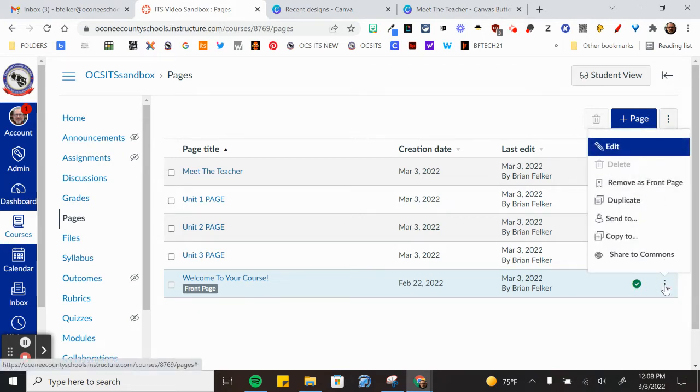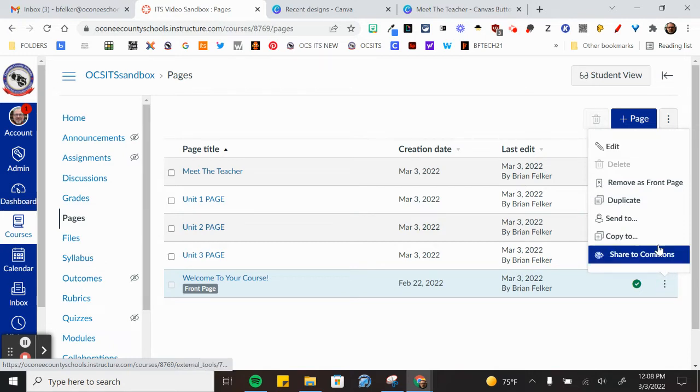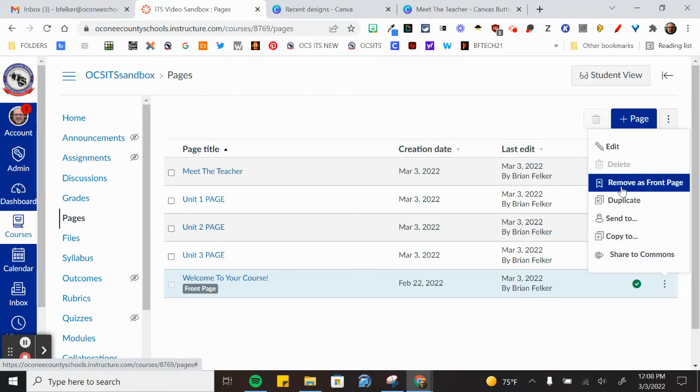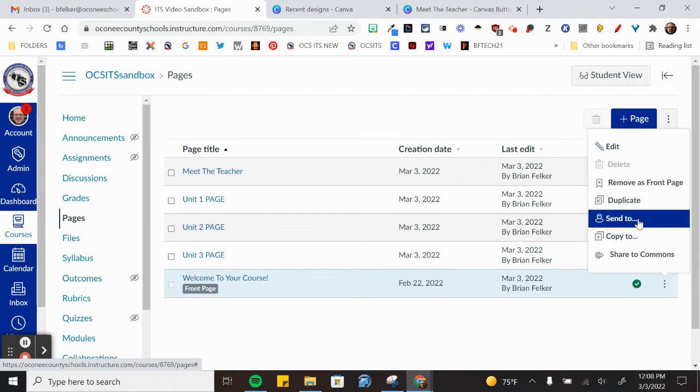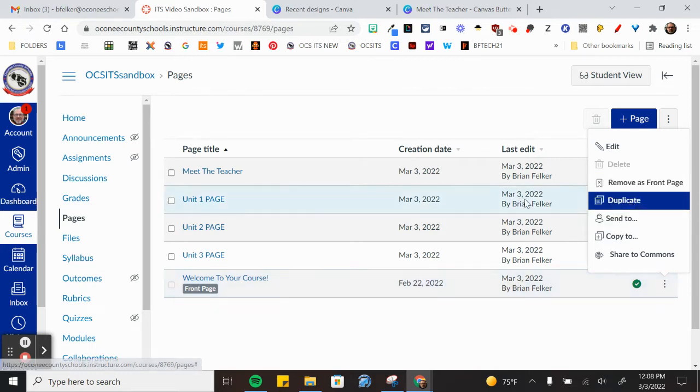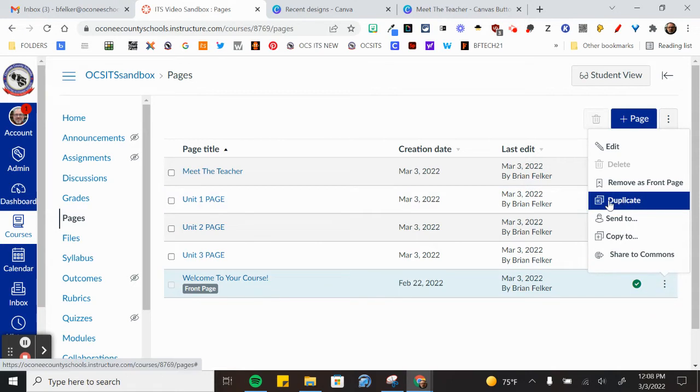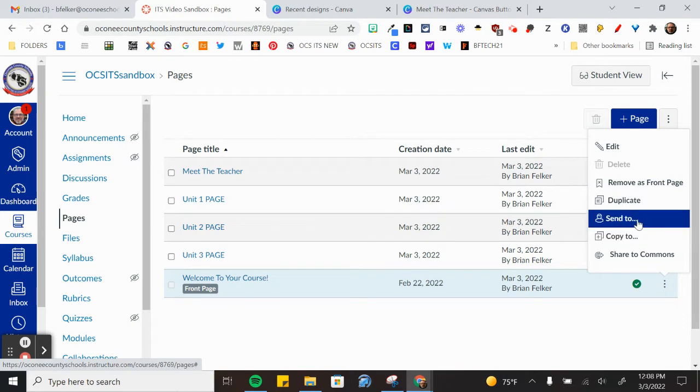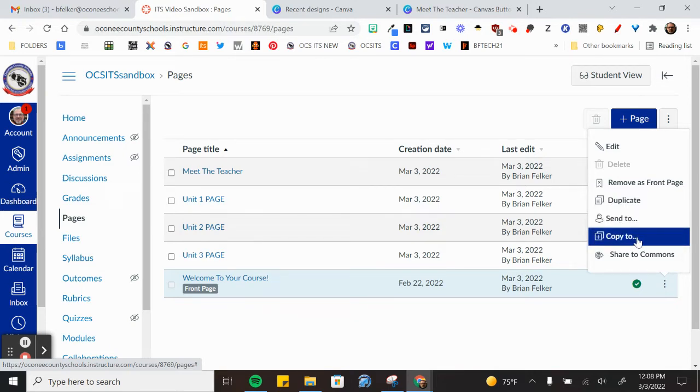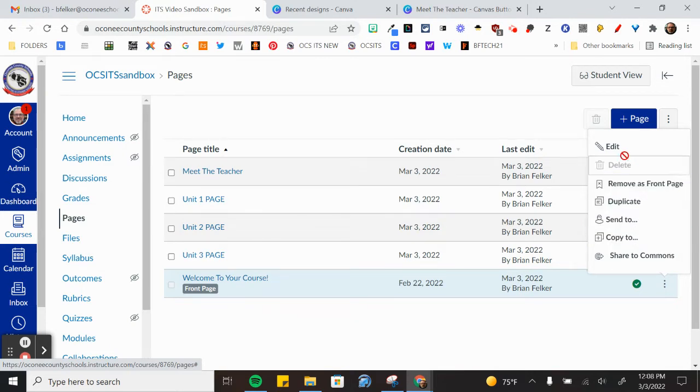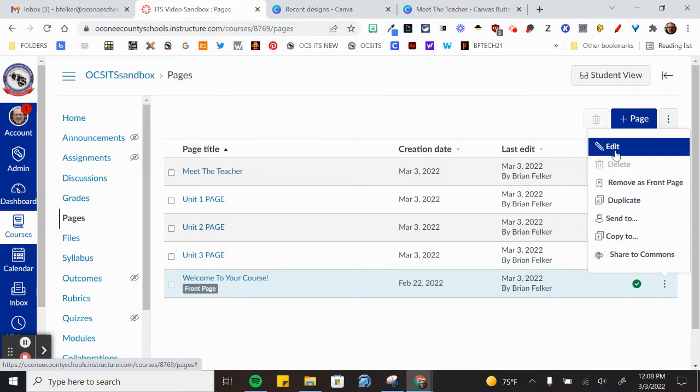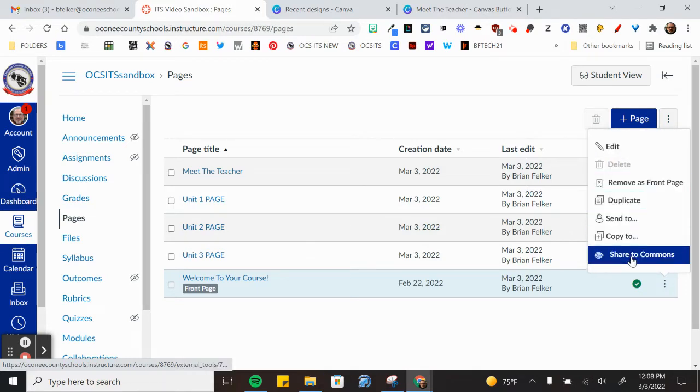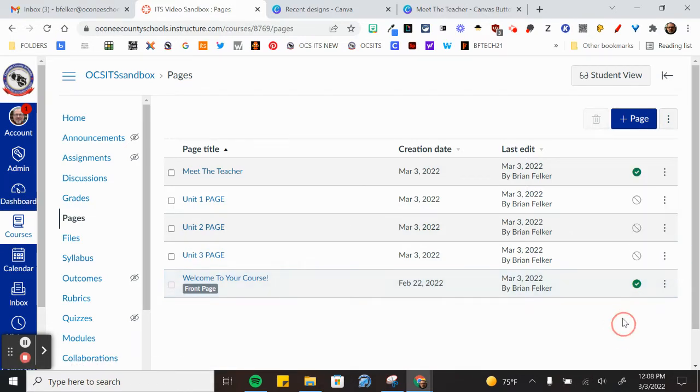And you can click on the three arrows or three dots or the kebab that Canvas calls it. And you can normally set it as the front page but I could also remove it as the front page. But you can duplicate a page if you have a design that you've already made so that you don't have to keep rebuilding the same thing from scratch. You can also send it to someone, copy it to another course, edit the page from this menu, and share it to the Commons area.